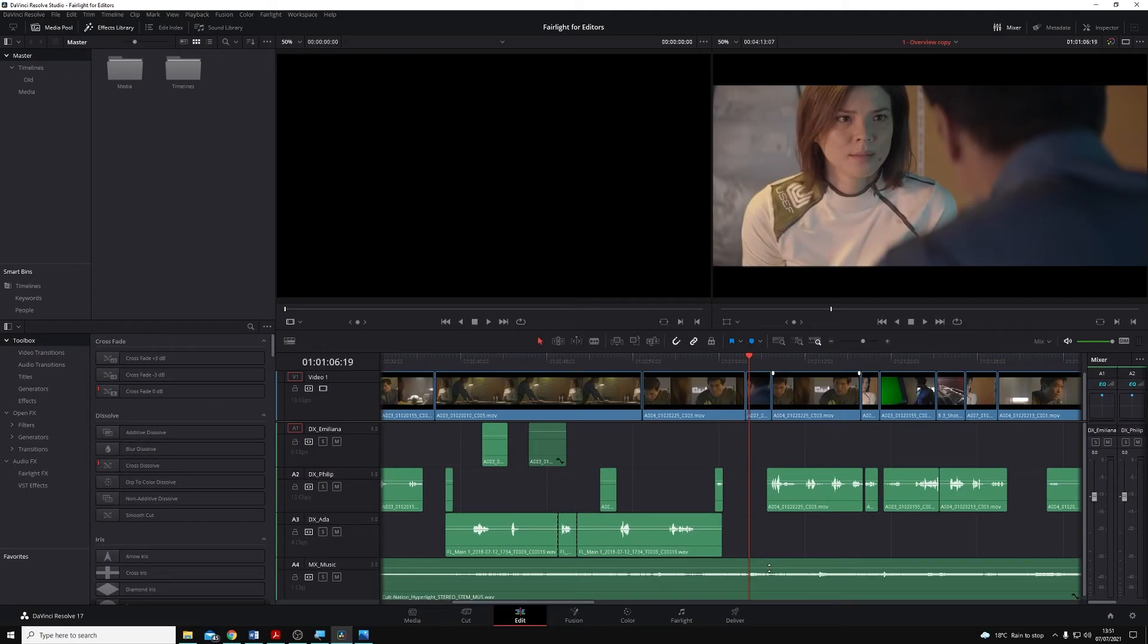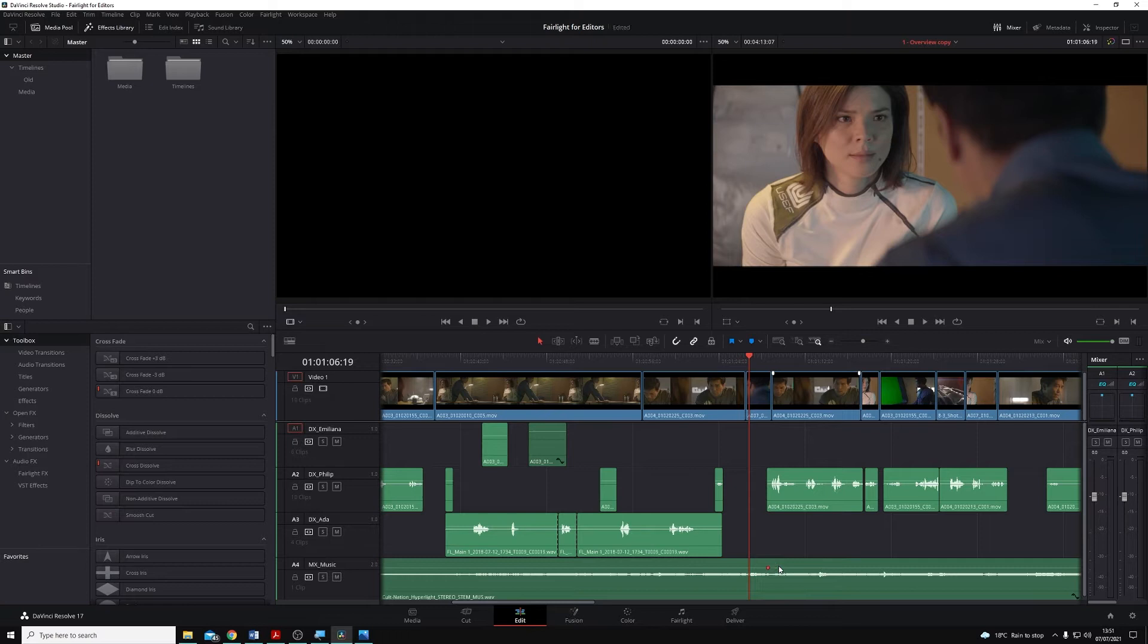And now if I hold Alt if I'm on Windows, or Option if I'm on a Mac key, and then left click, you'll see I can just add keyframes wherever I click. I'm going to add four like this.